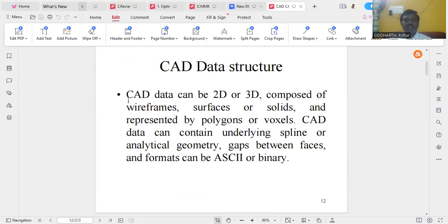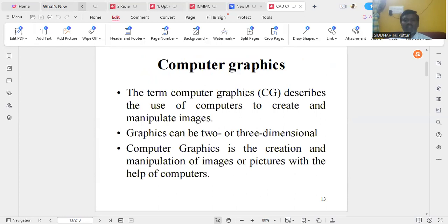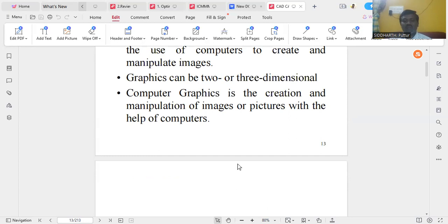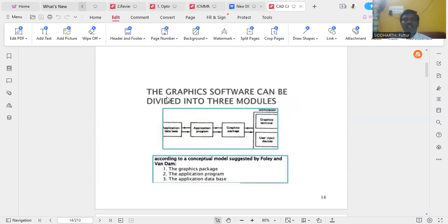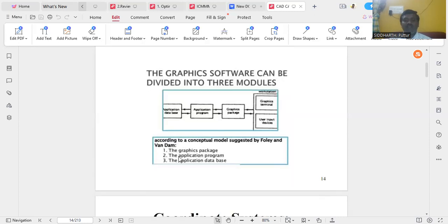CAD data structures: CAD data can be 2D or 3D, composed of wireframes, surfaces, or solids, and represented by polygons or meshes. The CAD design data can contain underlying spline or identical geometry, gaps between faces, and formats can be ASCII or binary. Computer graphics describes the use of computers to create and manipulate images — either 2D or 3D. The graphics software can be divided into three modules: the graphics package, the application program, and the application database.